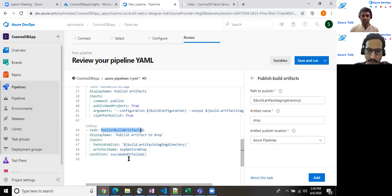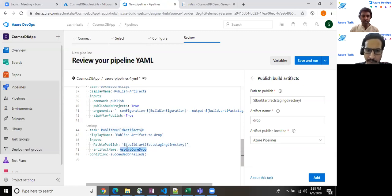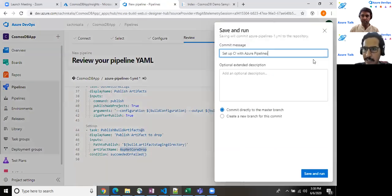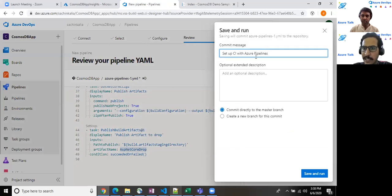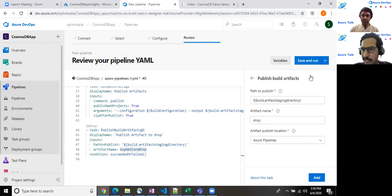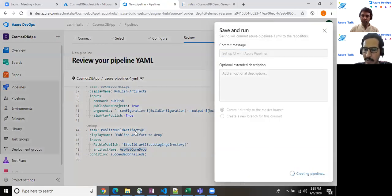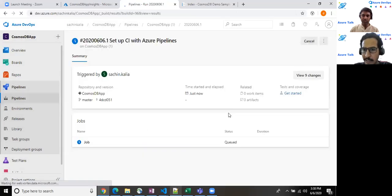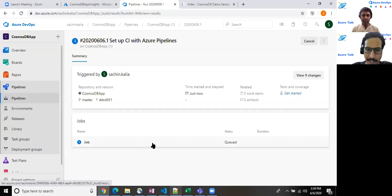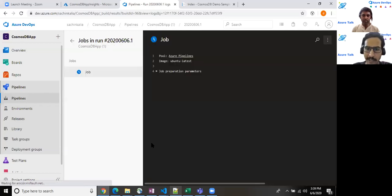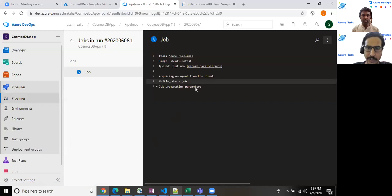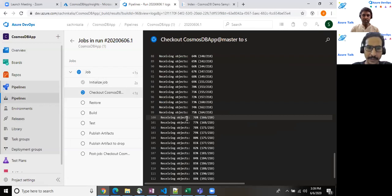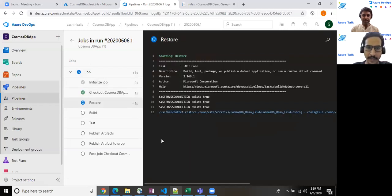So these are the publishing artifacts that we will be utilizing down the time when we will be creating a release pipeline against this, whatever we have built up. So far I think we are good. So I have kept artifact name as ASP.NET Core drop. So we will be utilizing it later. And I just set up CI with Azure pipeline. I'm committing this to the something which I have made change, committing it to the master. As you notice that we are committing this stuff directly to the master. And job started. Let it execute. The job has started. You done time. So I'm pausing my video for a moment. Let it execute. It has already started. So won't take much time.